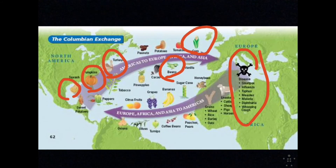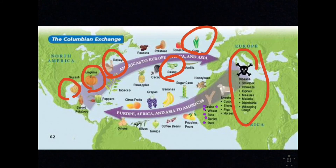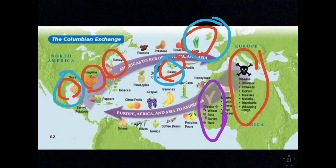From the Old World — the eastern hemisphere — came wheat, rice, barley, oats, olives, grapes, bananas, citrus fruits, melons, figs, sugar, coconuts, okra, horses, cattle, pigs, sheep, goats, chickens, rabbits, and rats. The most important ones to know: where grains came from, and which side corn, squash, beans, and turkeys came from — those are the ones most likely to appear again.